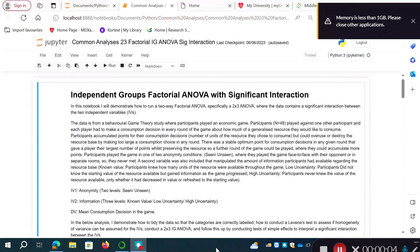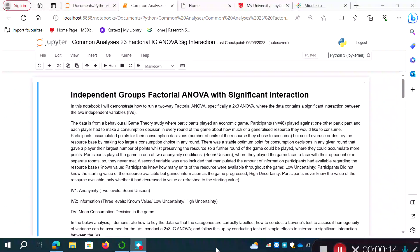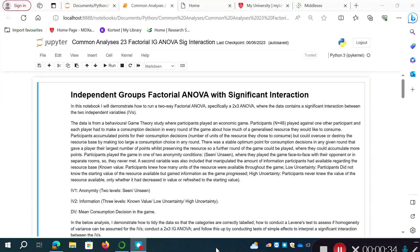Hello folks, welcome back. I'm recording another data analysis video, still on the topic of factorial ANOVA. In this video I'm going to demonstrate how to conduct an independent groups factorial ANOVA in Jupyter Notebook using Python and different software libraries. I'll use a dataset where we find a significant interaction between the independent variables, and I'll explain how to interpret the output.